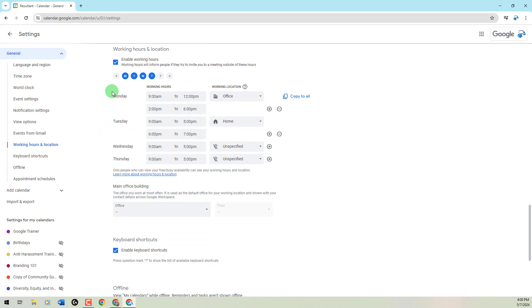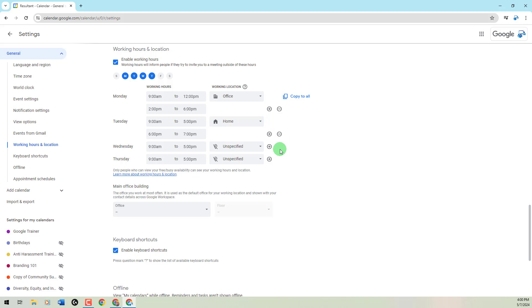Now, we can set up our full schedule of a Monday through Friday type of schedule, or whatever we work. We can set the working hours, even if it's a split shift like I've done here. And then there's this location piece where I can pick office, home, or unspecified.